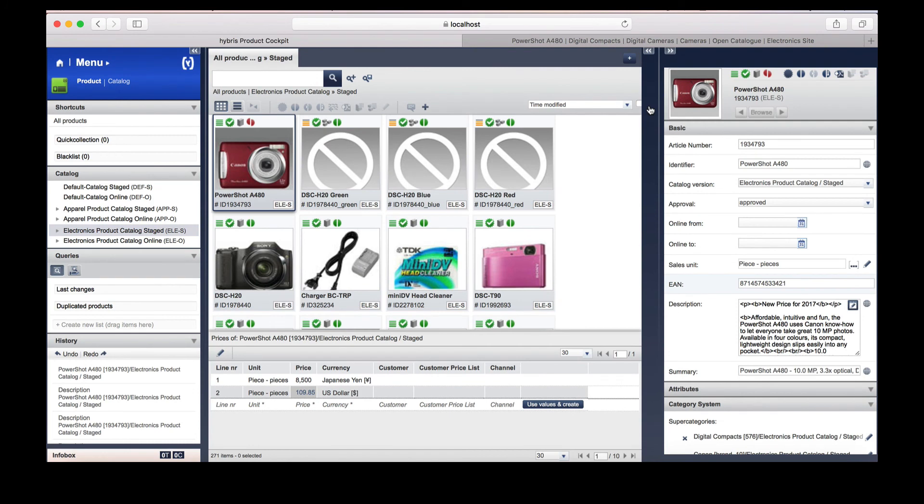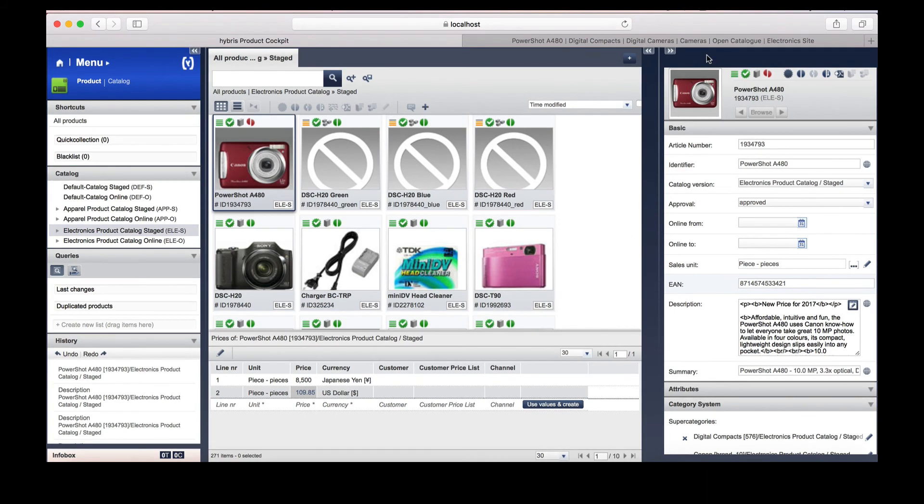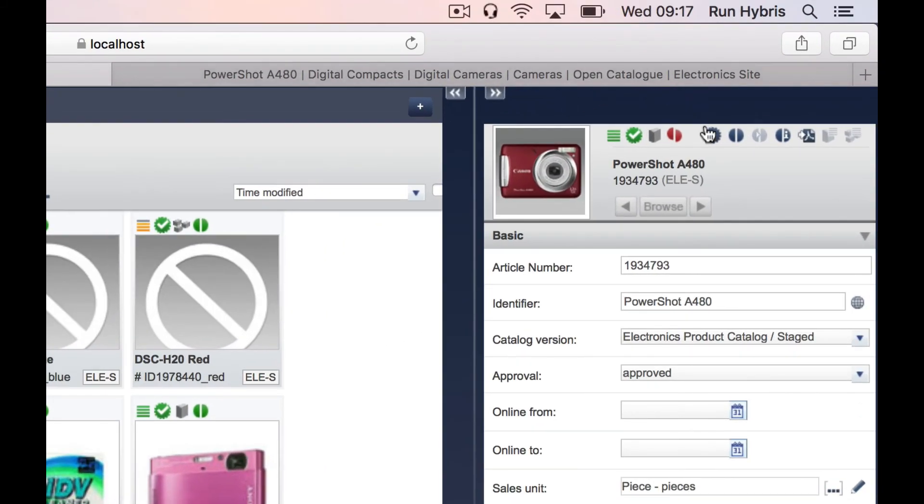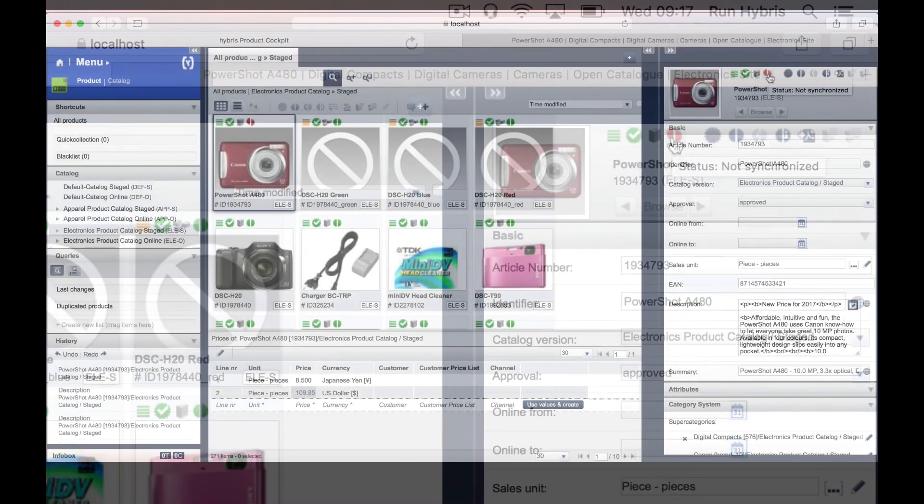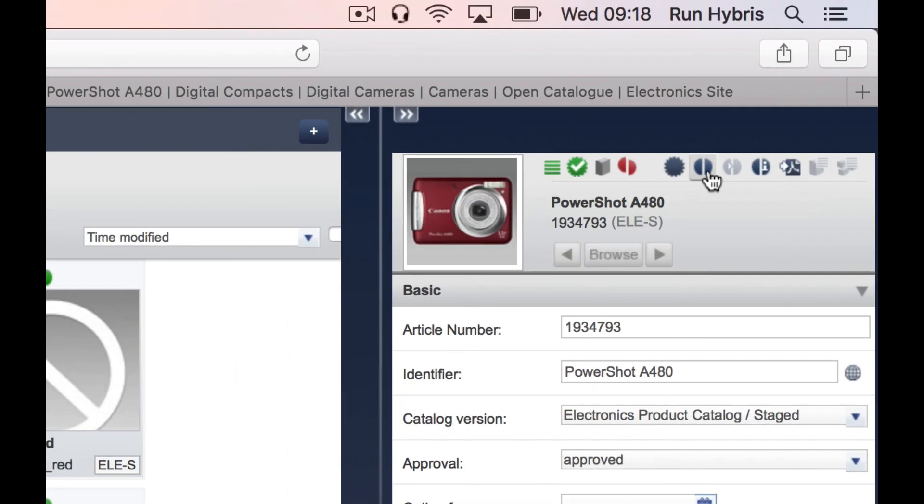As we can see here, our product has been edited. We've updated the description and updated the price. Currently, the product is not synchronised. We know this from this symbol here. To synchronise to the online catalogue, we're going to click this button.